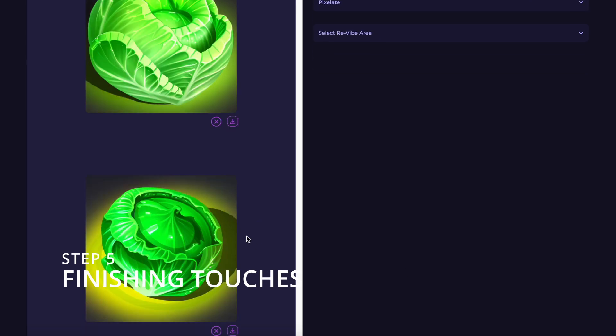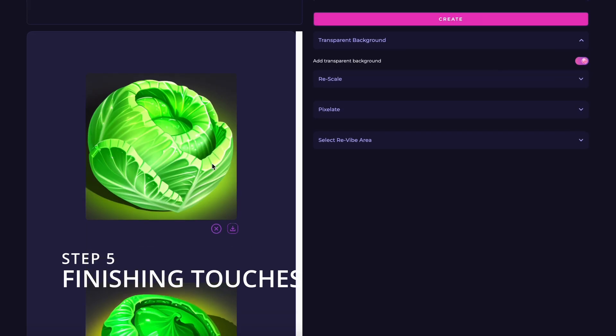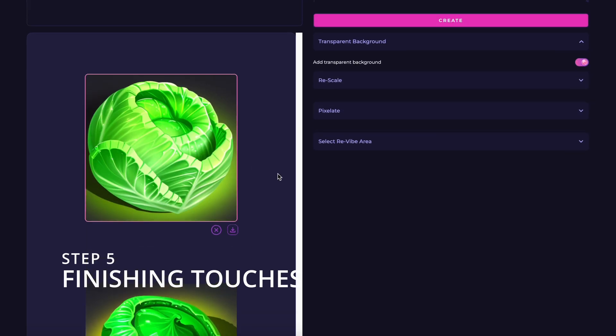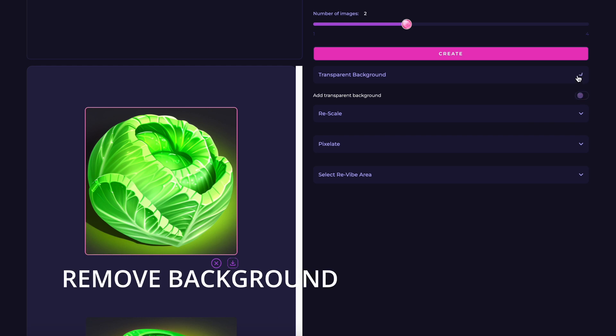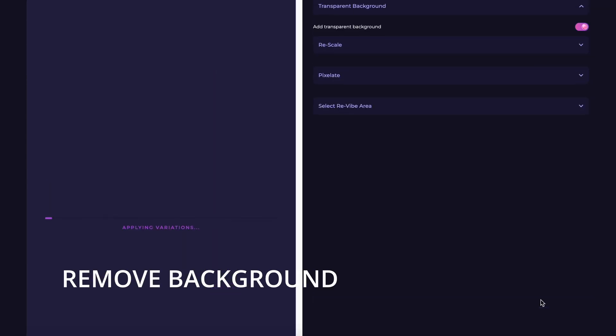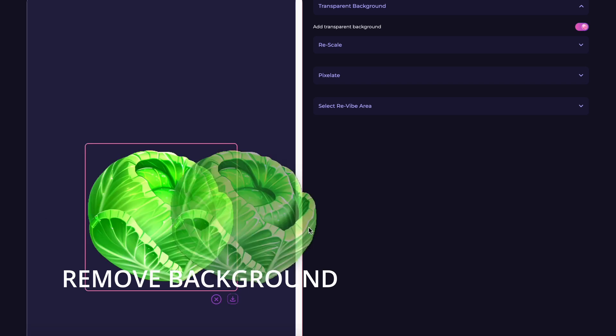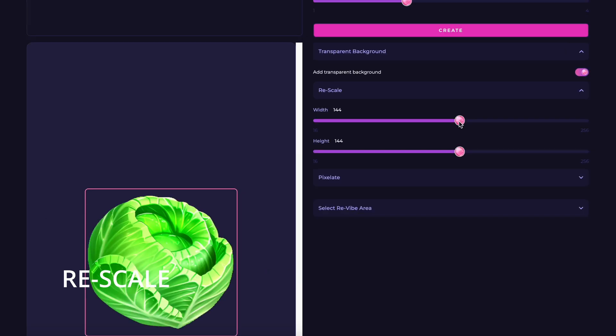Step 5, finishing touches. Now that your assets are generated, let's add some finishing touches. Remove background. Enable the transparent background options to seamlessly blend your assets into any game environment.